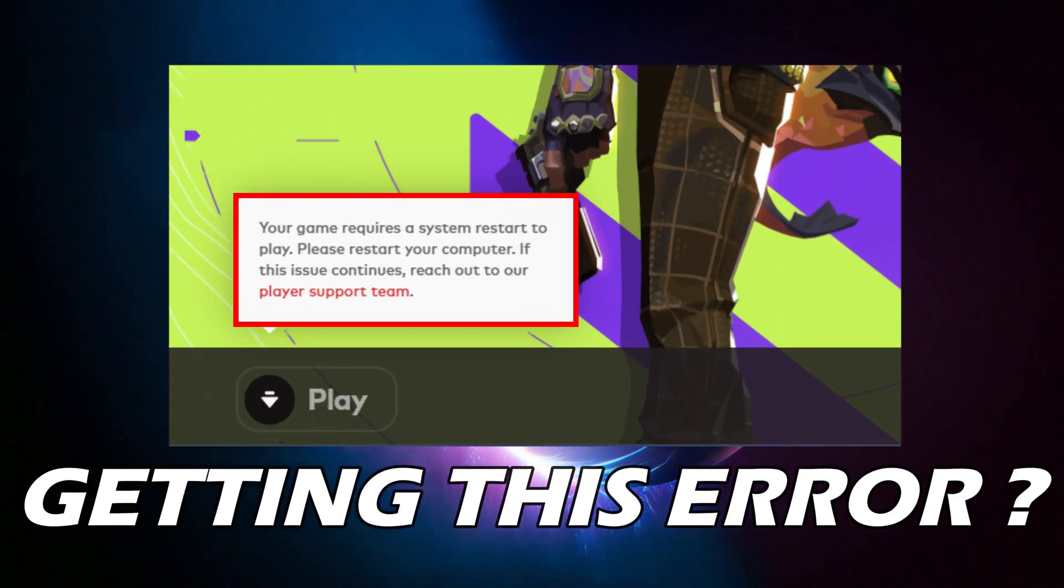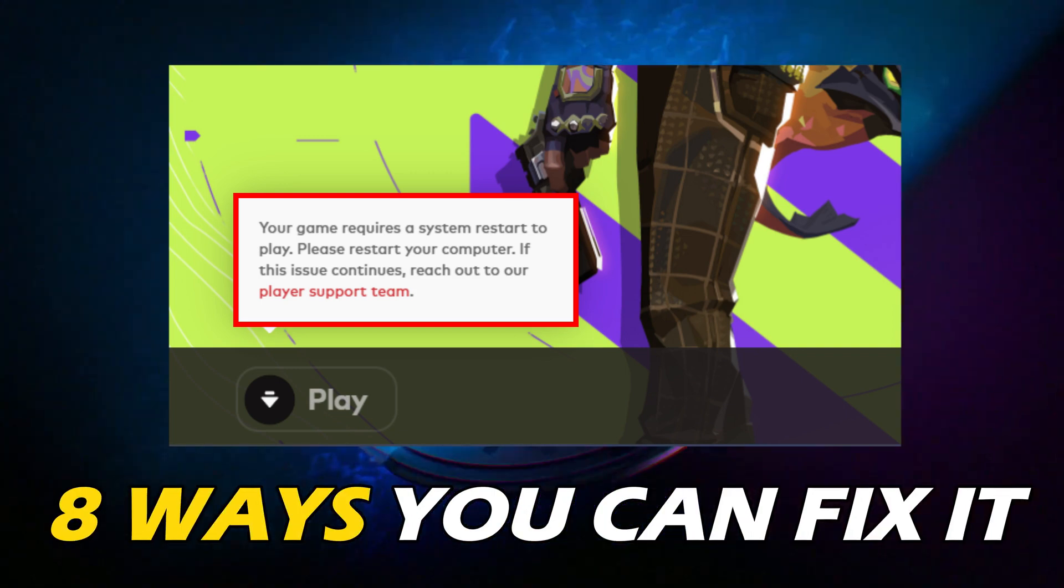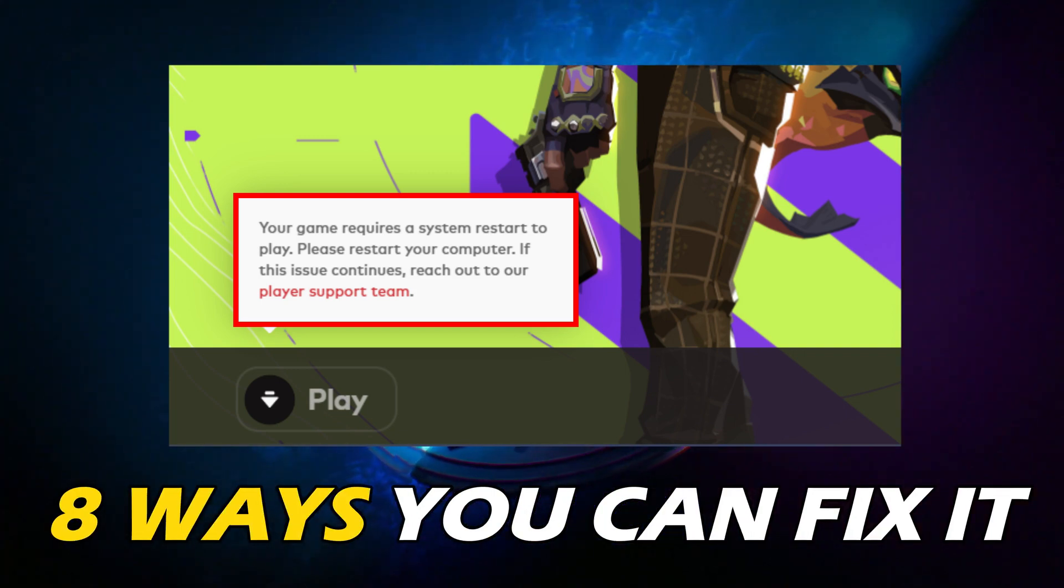Getting the Your Game requires a System Restart Error on Valorant? Here are 8 ways you can fix it.